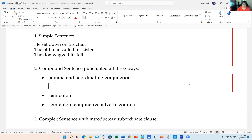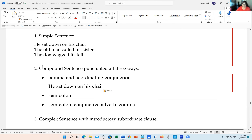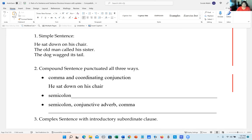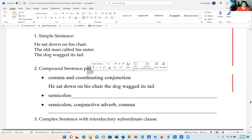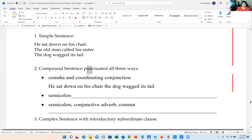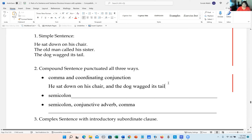We're going to put 'he sat down on his chair' and use the other one: 'the dog wagged its tail.' Now it's one sentence — I don't need a capital letter. Compound sentences punctuated all three ways: first, a comma and a coordinating conjunction. So: 'He sat down on his chair, and the dog wagged its tail.'